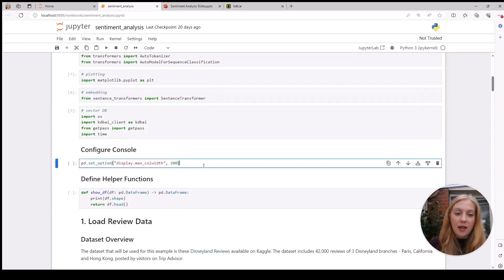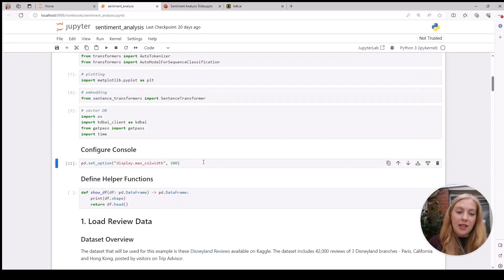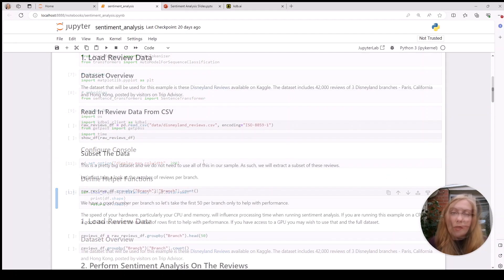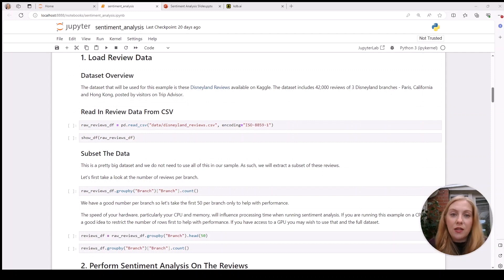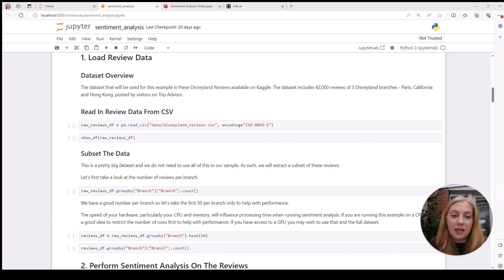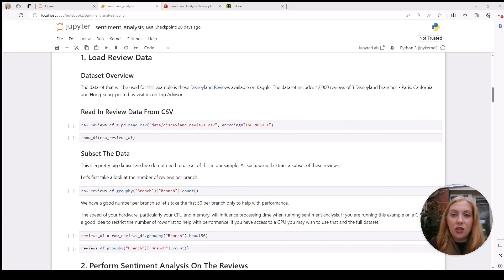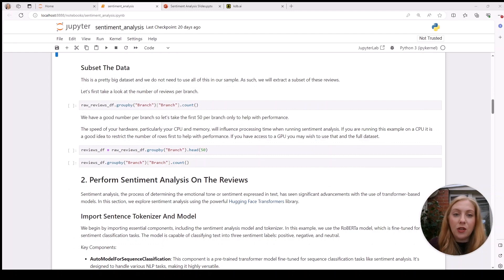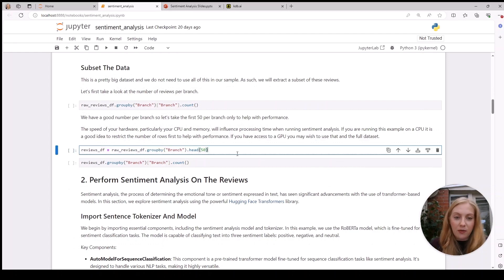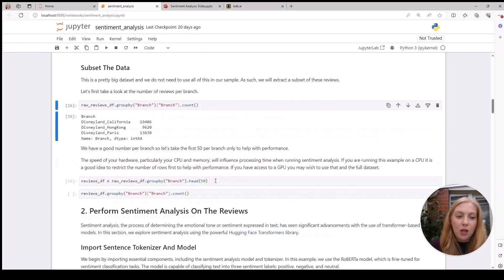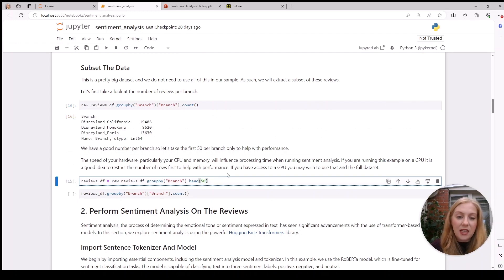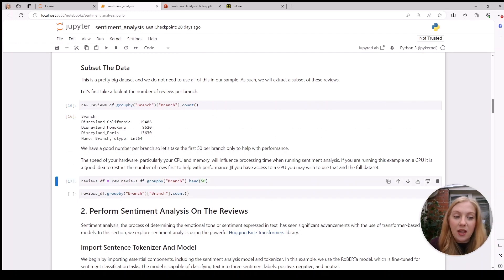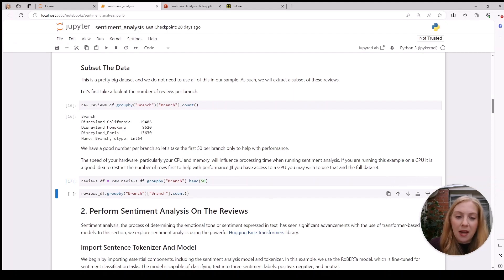Now we're ready to get started ingesting some data. As I mentioned earlier, the data we're using is reviews of Disneyland resorts from Paris, California, and Hong Kong. The dataset is free to download from Kaggle and contains around 42,000 reviews. We don't need that many for our demo, so we can take a look at how many reviews there are for each resort. We have a good amount for each branch, so if we take 50 for each, we'll show what we need without impacting performance.